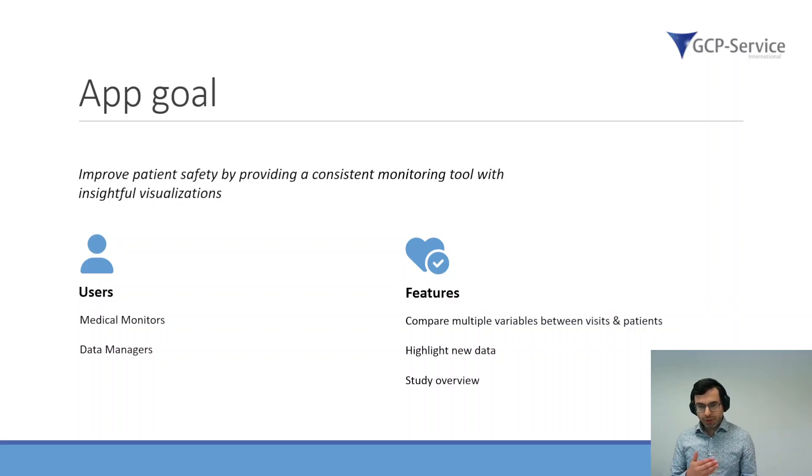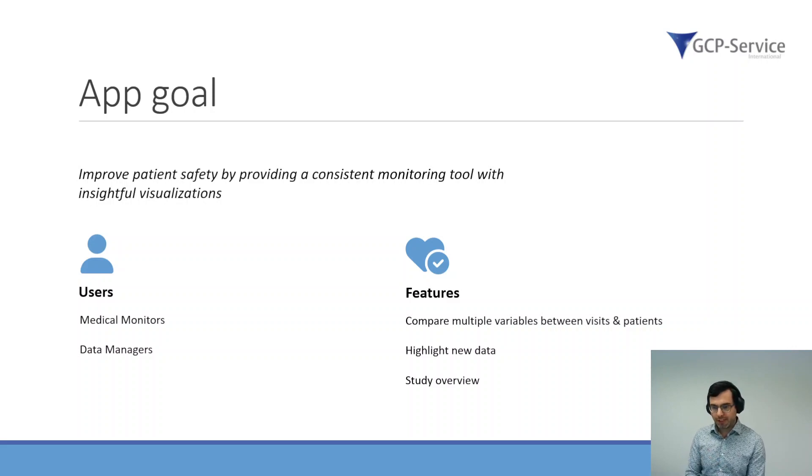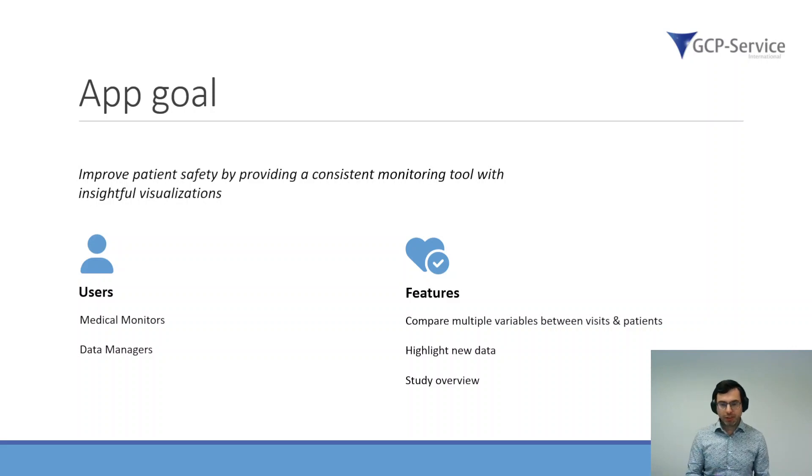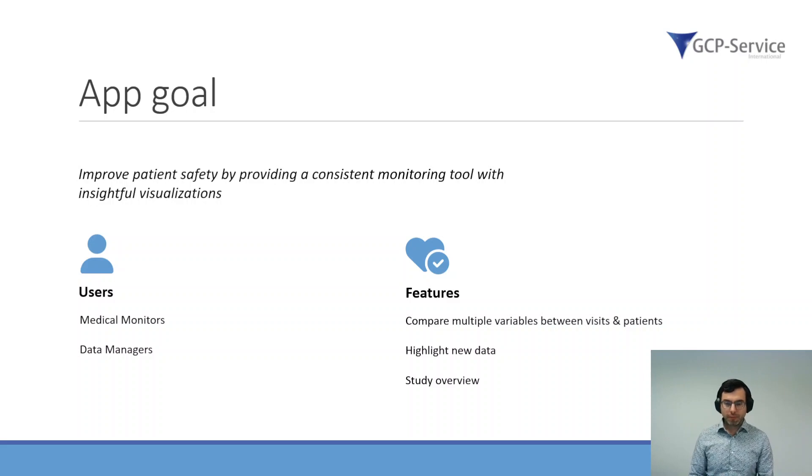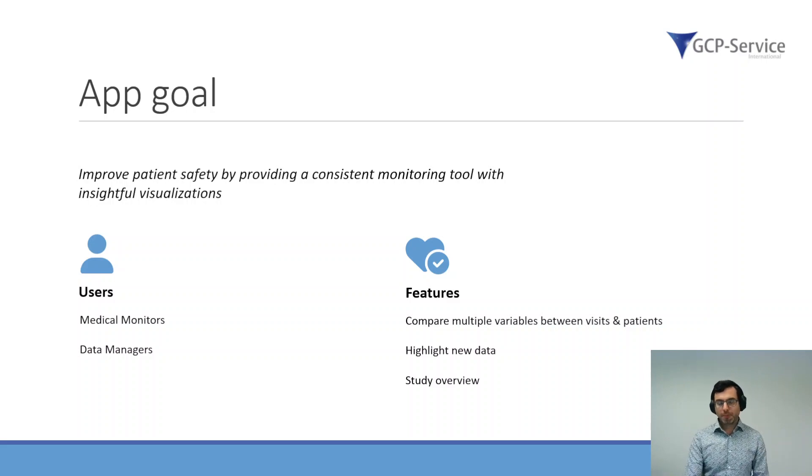The application should be able to compare multiple variables between visits and between patients, and you should be able to highlight new data and give an adequate overview of the entire study.